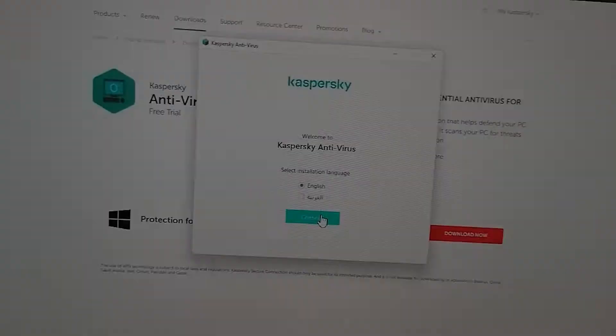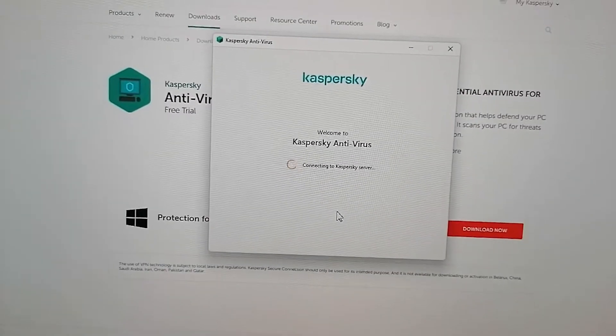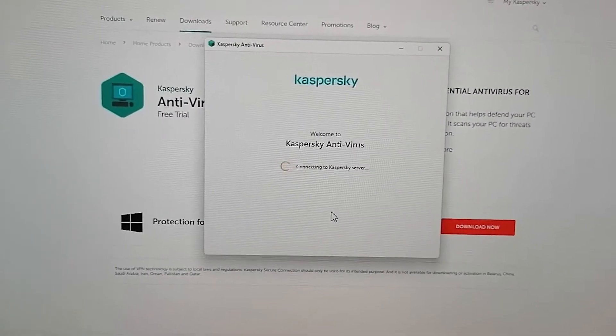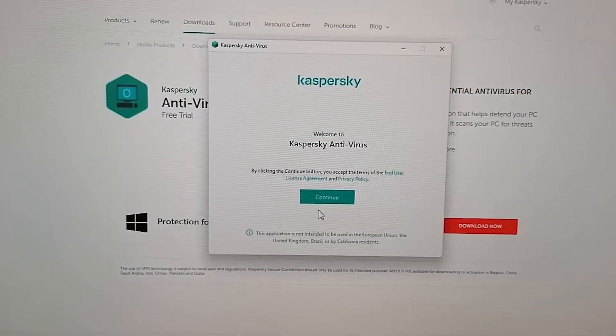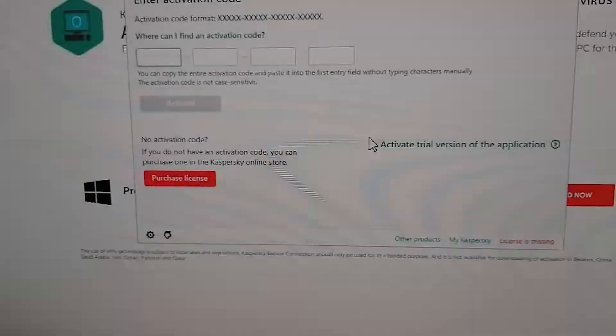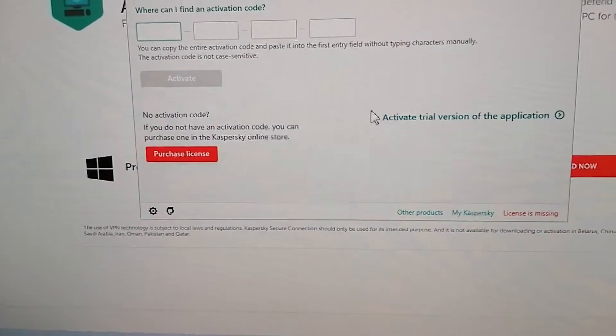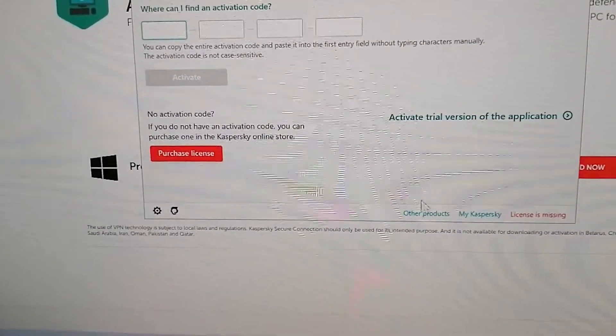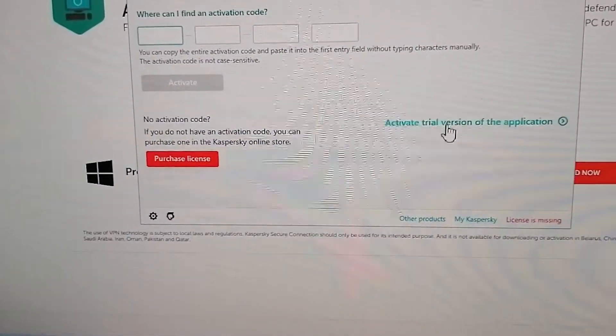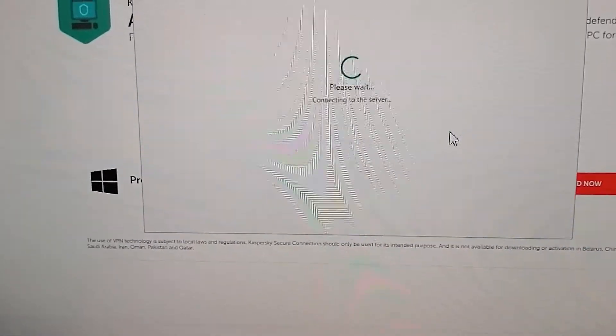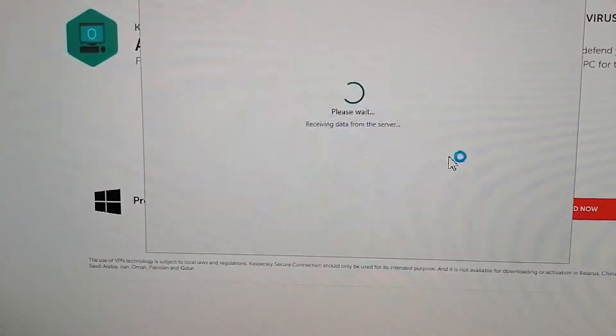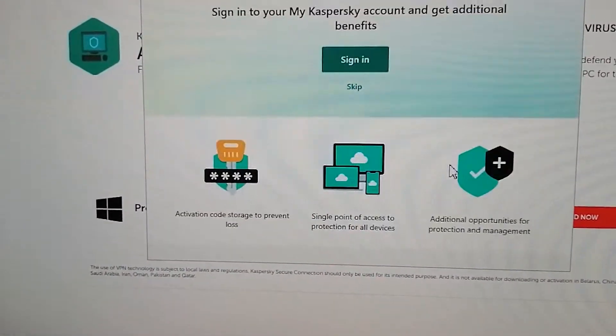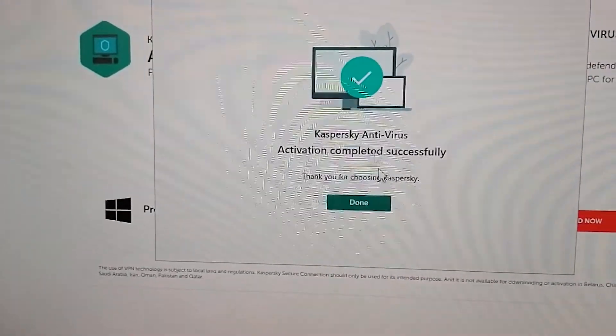Then I decided to install a trial version of antivirus software to override the real-time protection. Finally, after installing the antivirus software, I was able to disable real-time protection. After using the keygen, I uninstalled the antivirus software.